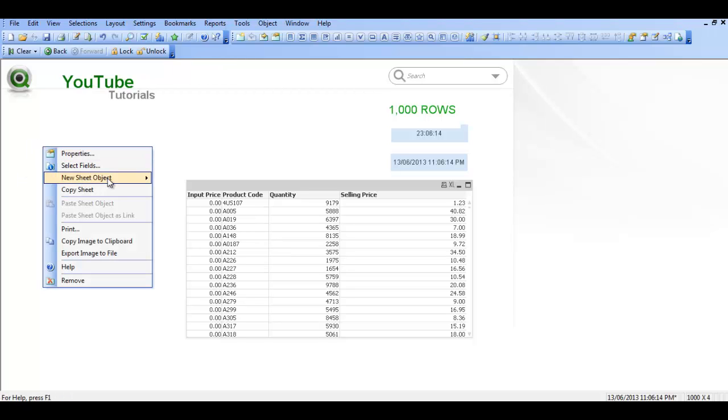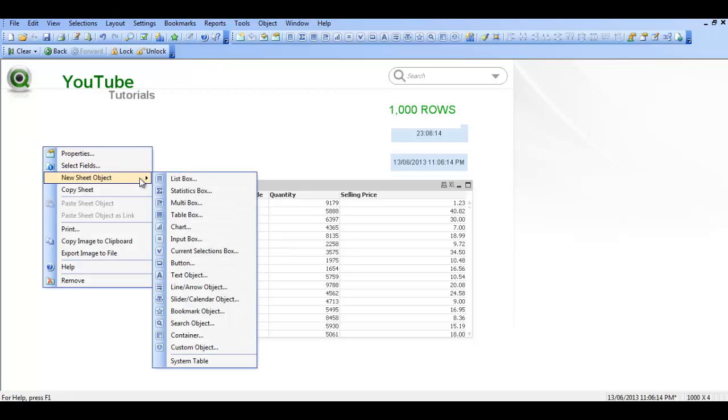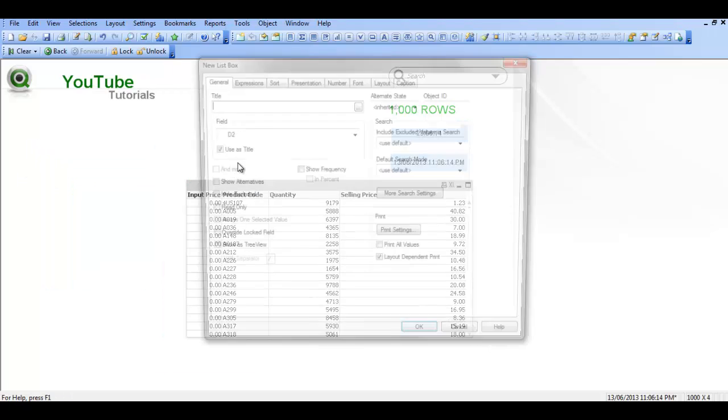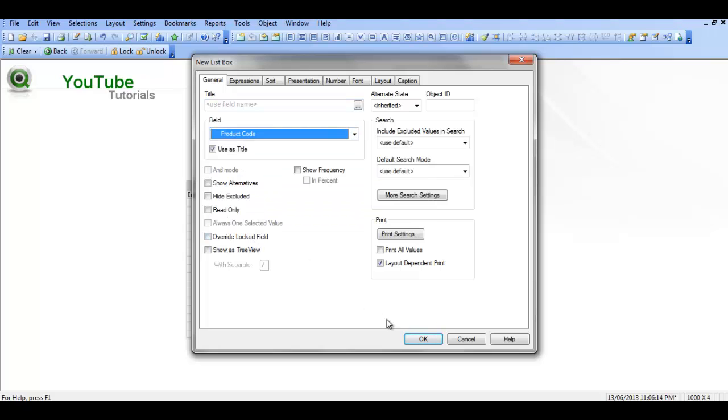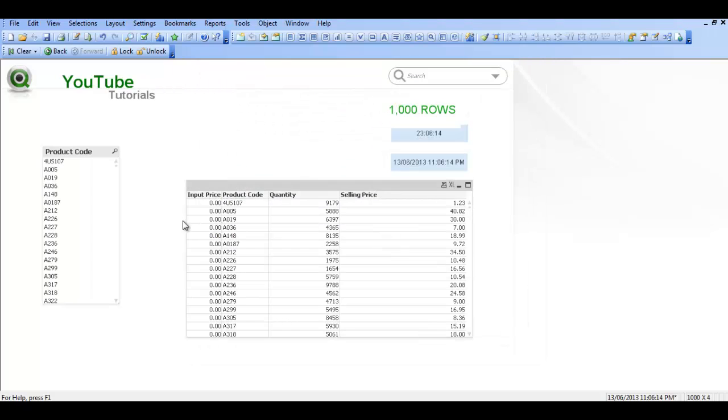So we create a list box and call it product code. You can see now we are back to normal.